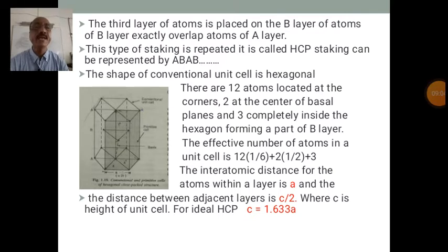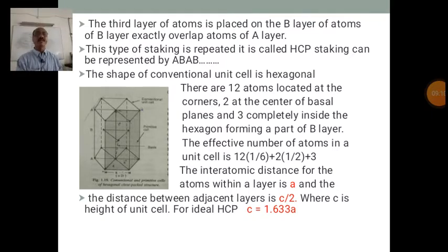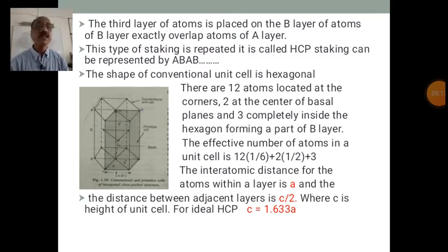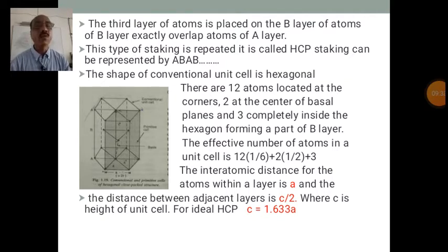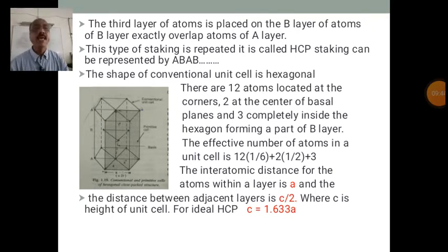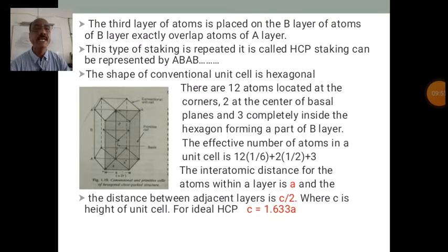The third layer of atoms is placed on the B layer such that it exactly overlaps the atoms of the A layer. This type of stacking is called HCP stacking and can be represented as A, B, A, B. The atoms in the third layer are exactly over the atoms of the first layer, so the stacking sequence is ABAB. The shape of the conventional unit cell is hexagonal, as shown in the figure.